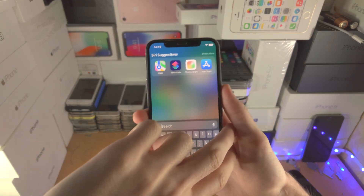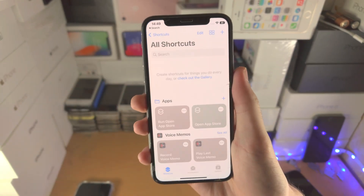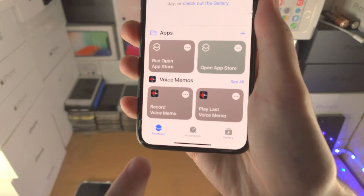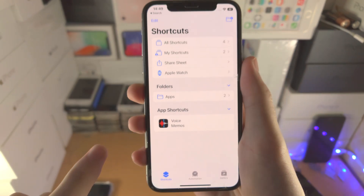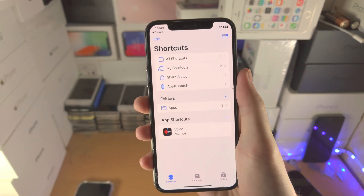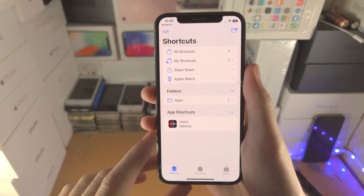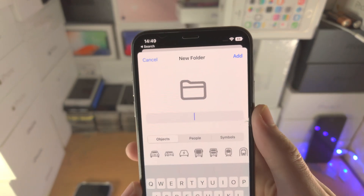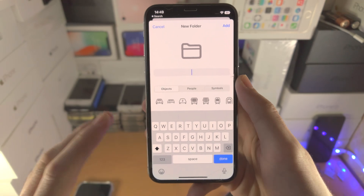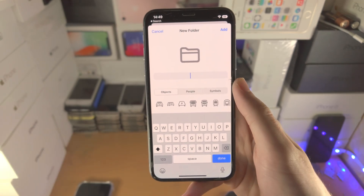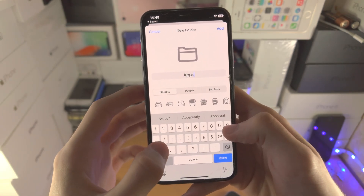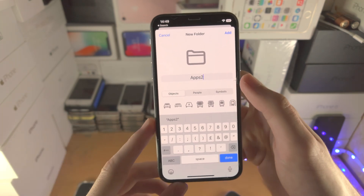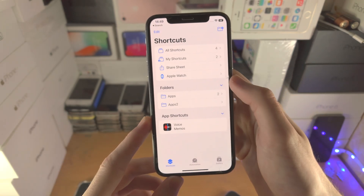So the first step is we're going to open up the Shortcuts app. From here you want to tap on Shortcuts until you are brought to the home page right here. Now we're going to tap on the create button and we just want to create a new folder so we can organize our apps. I'm going to call this "apps2" because I have a regular apps folder, and then tap on Add.